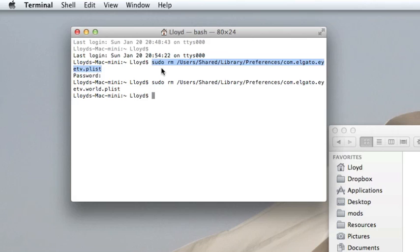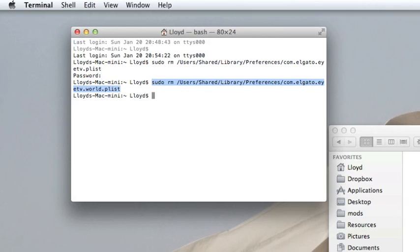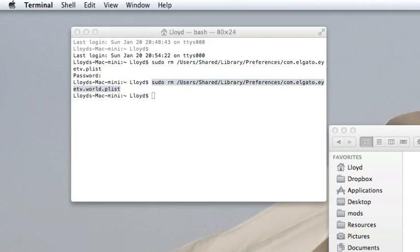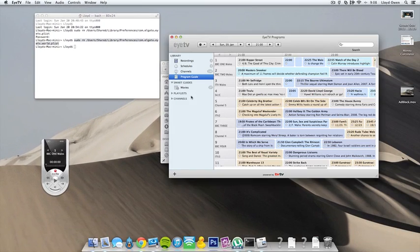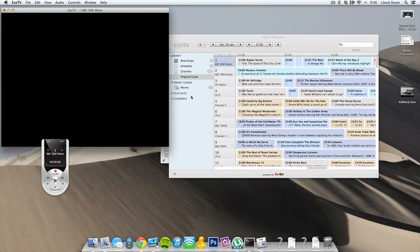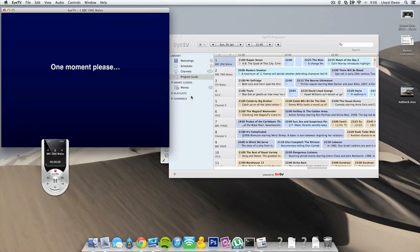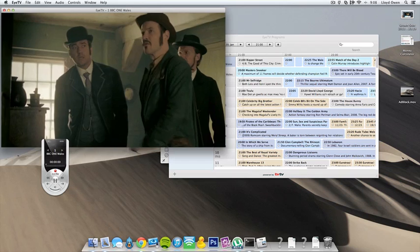What we want to do is enter that one first, and then that one. Then when you open EyeTV next, it will come up with your serial number that is invalidated.